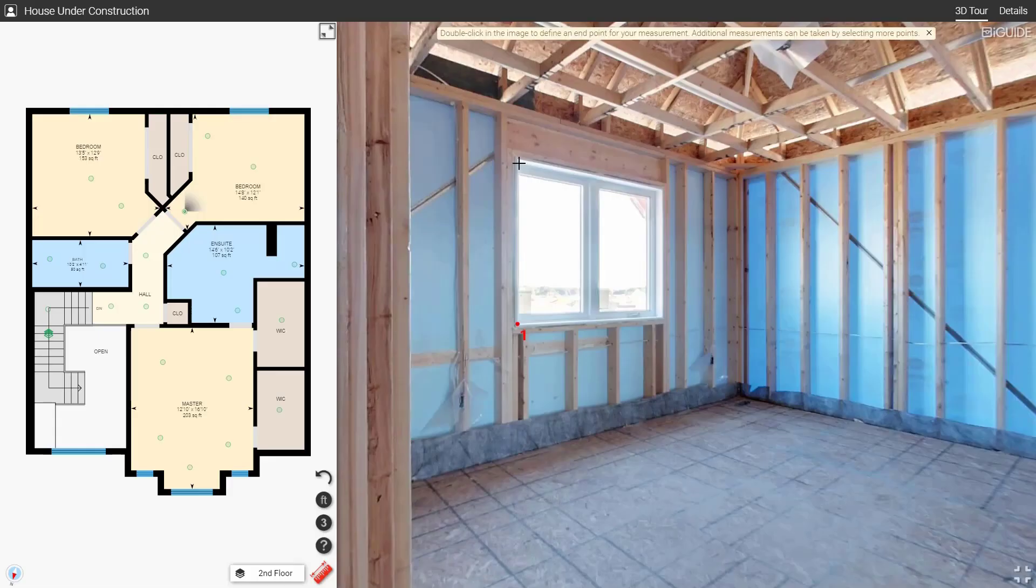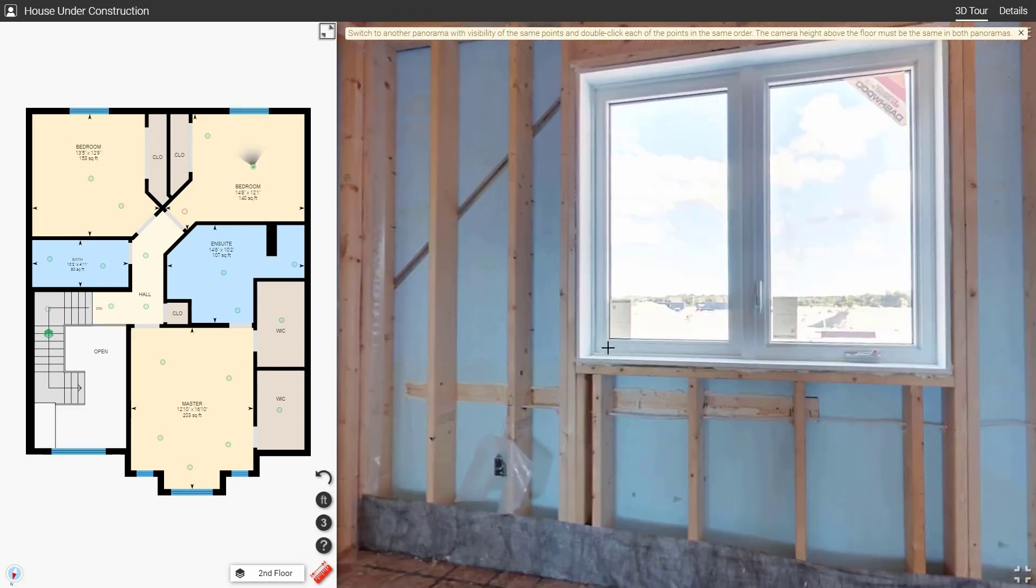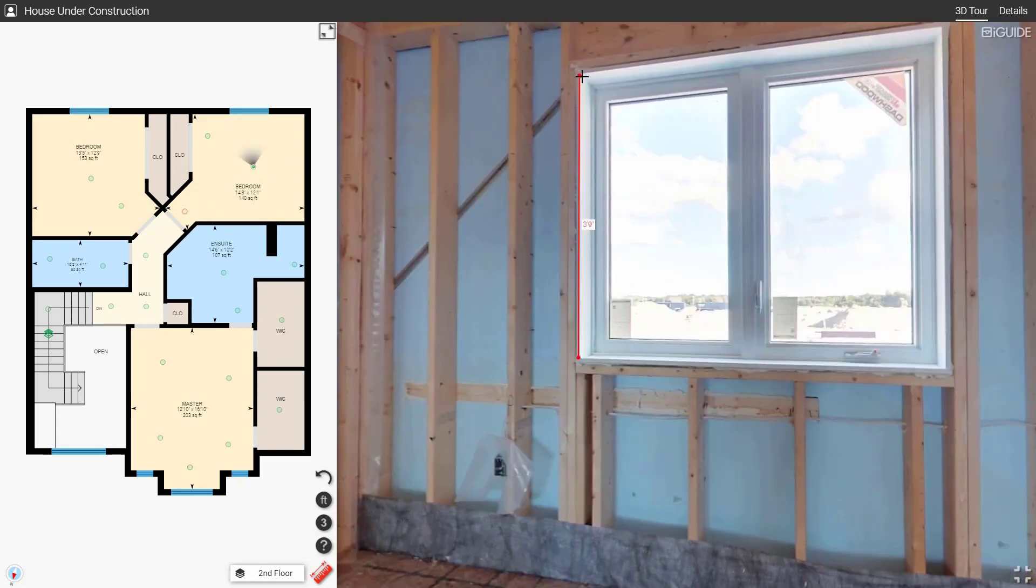Mode three uses triangulation or two different points of view. Select features in two different panoramas to measure anything you can see in 3D space.